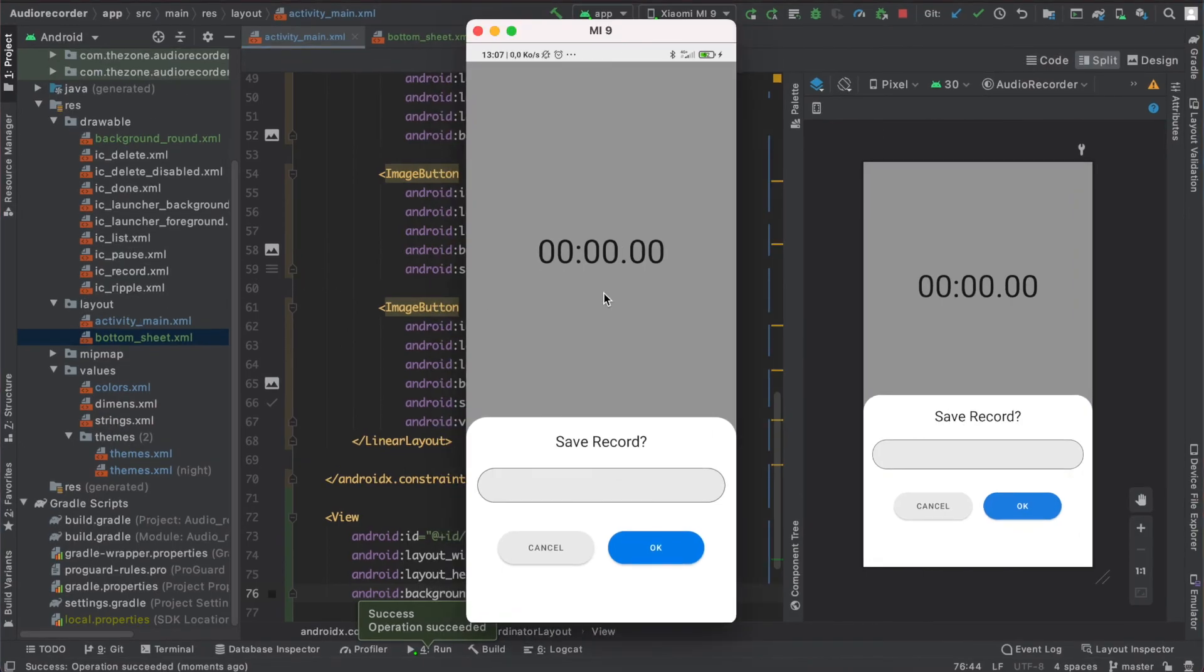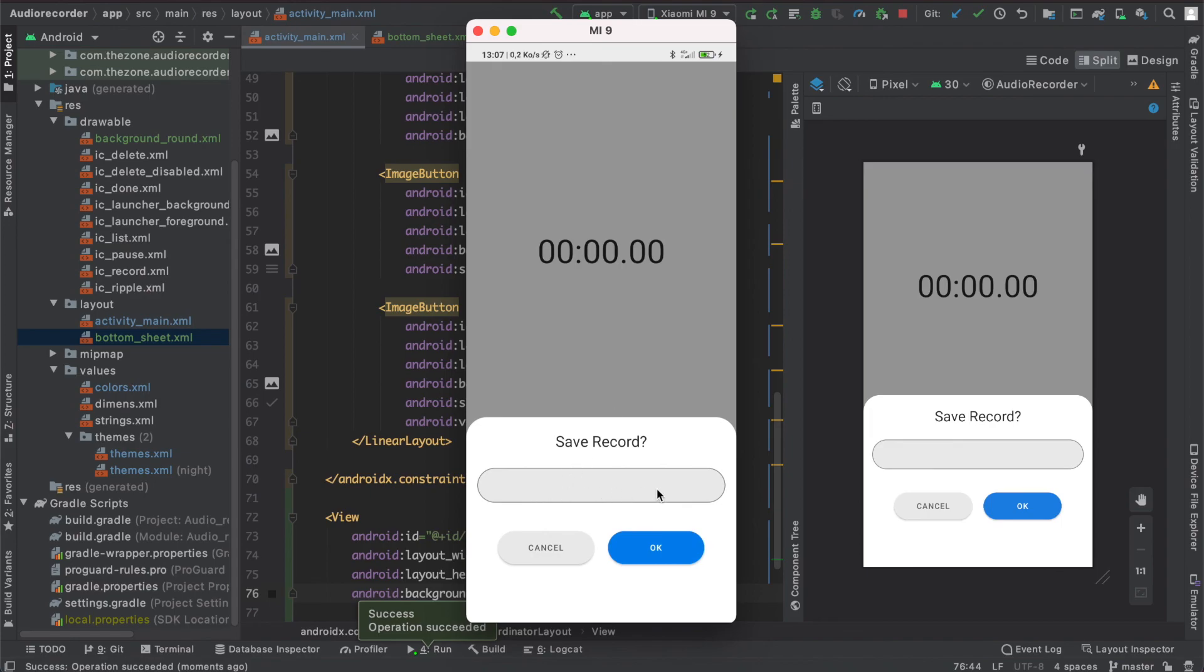That's it for this video. In the next one we will implement the right behavior to make it appear only when the done button is clicked, then put the file name here and set some click listeners on these buttons. See you then.